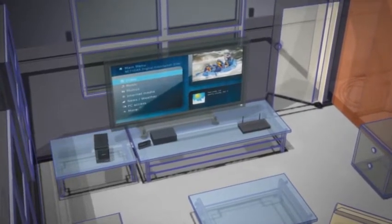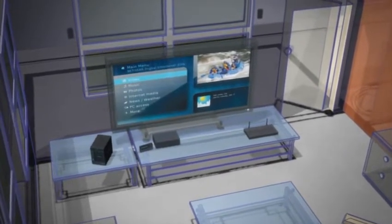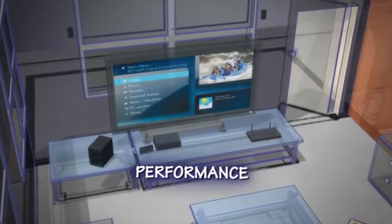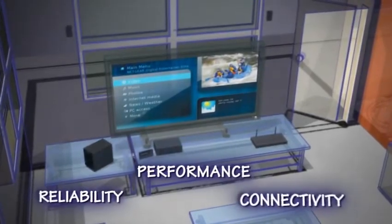With the ReadyNAS Pro, you receive the industry's best performance, reliability, and connectivity.